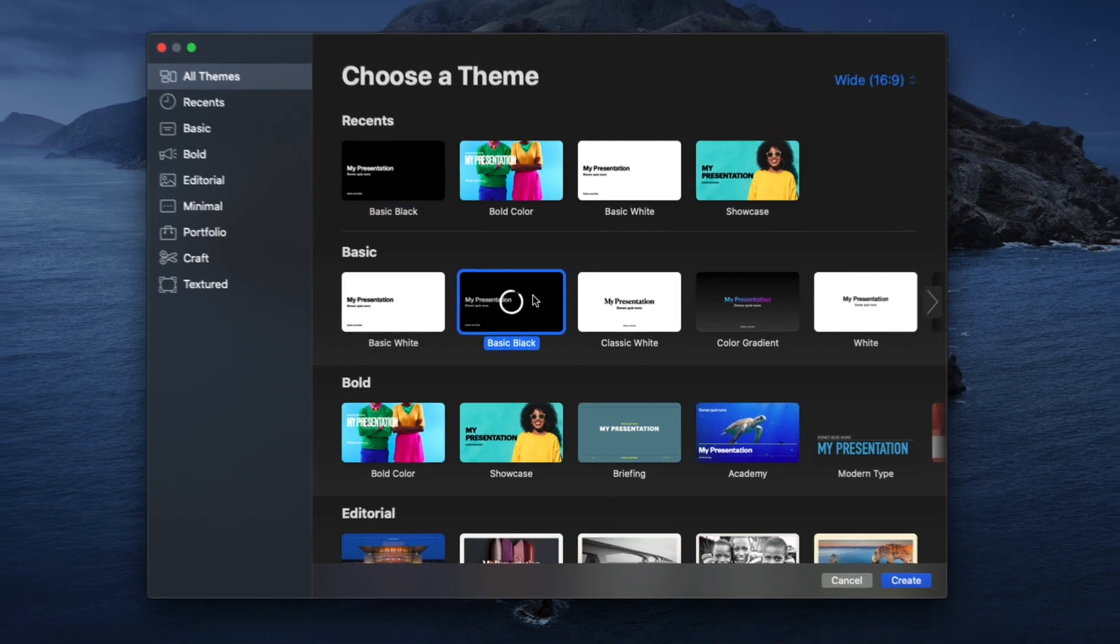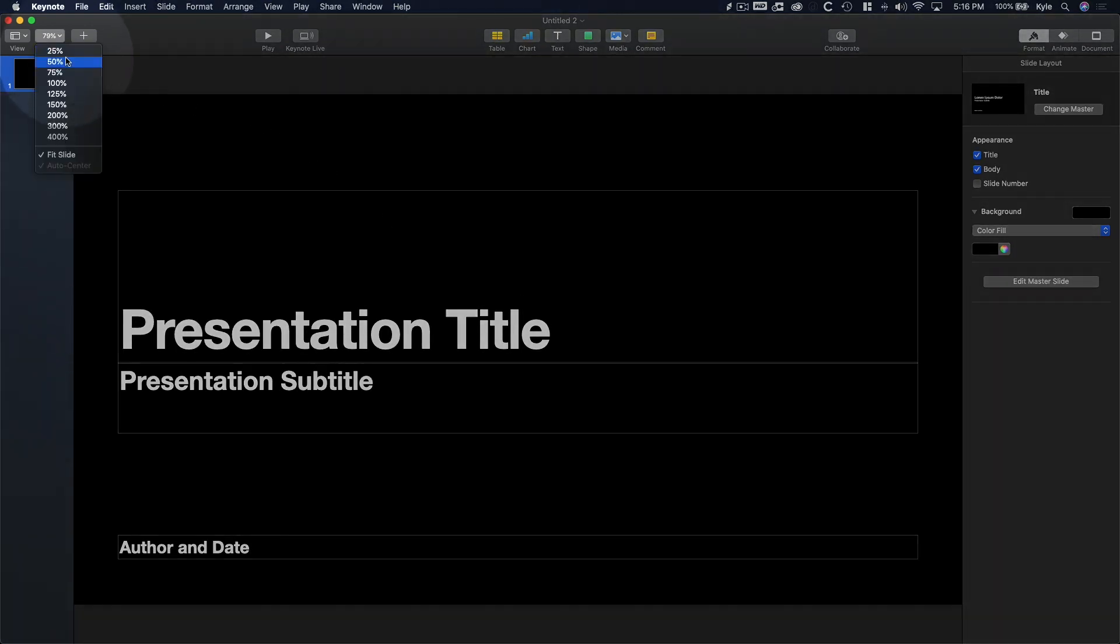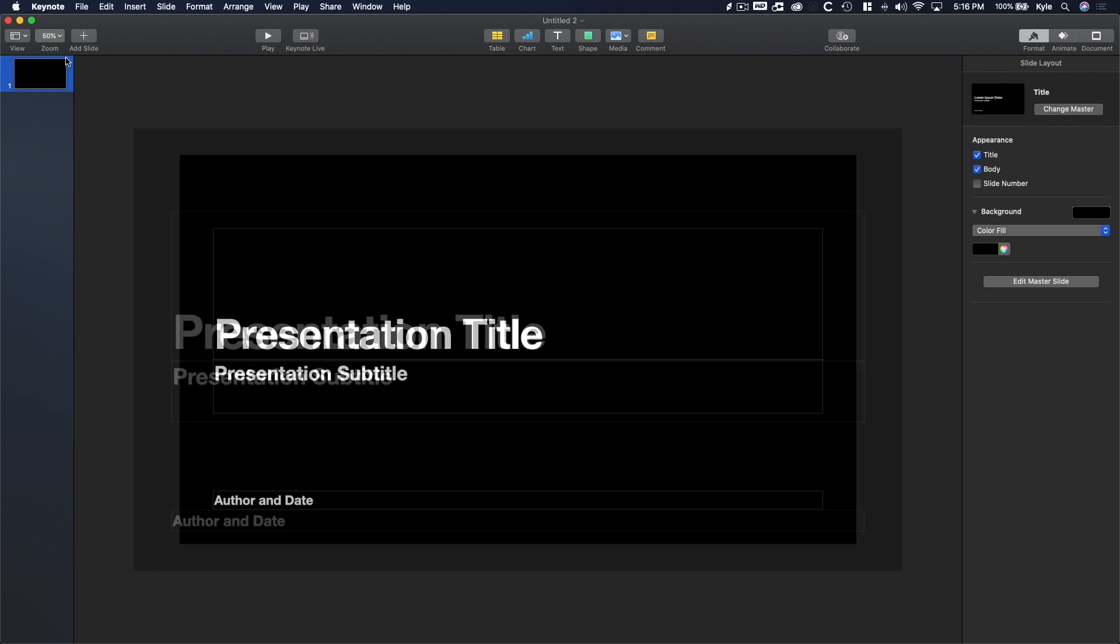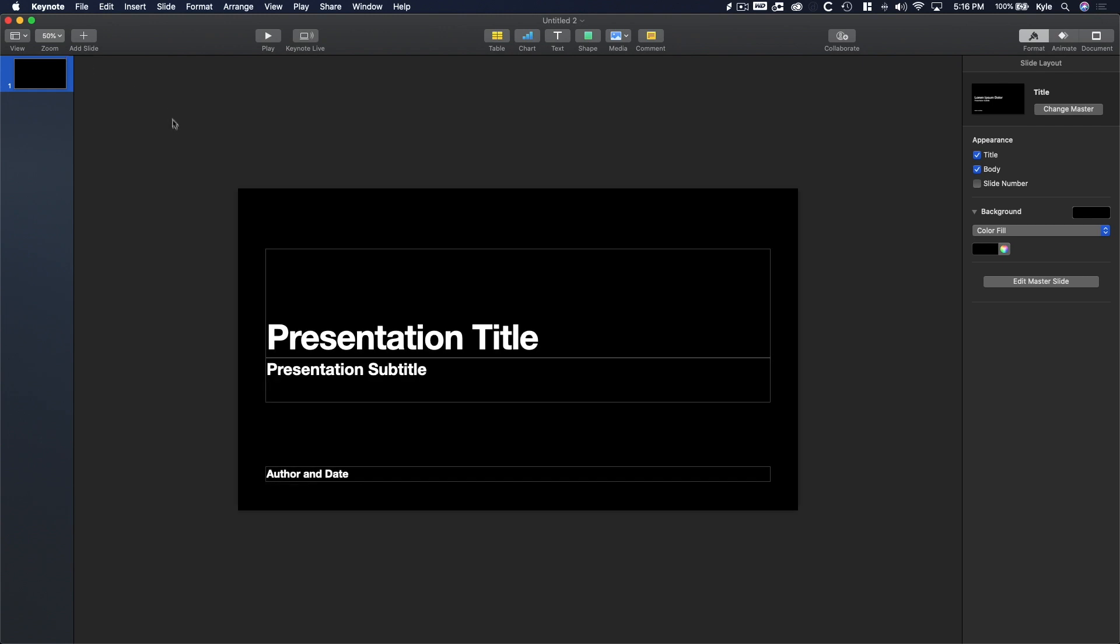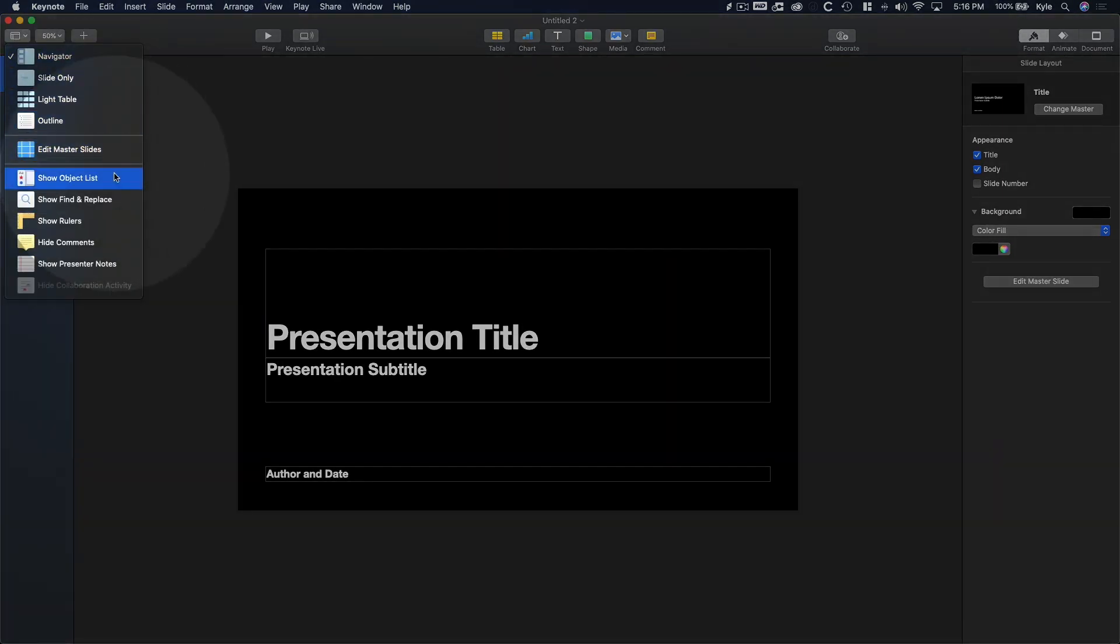Double-click to create a new project. First, let's go up to the zoom settings and click 50% so we can see the whole canvas that we'll be working with. Let's also change the view to see our different layers by selecting View, Show Object List.